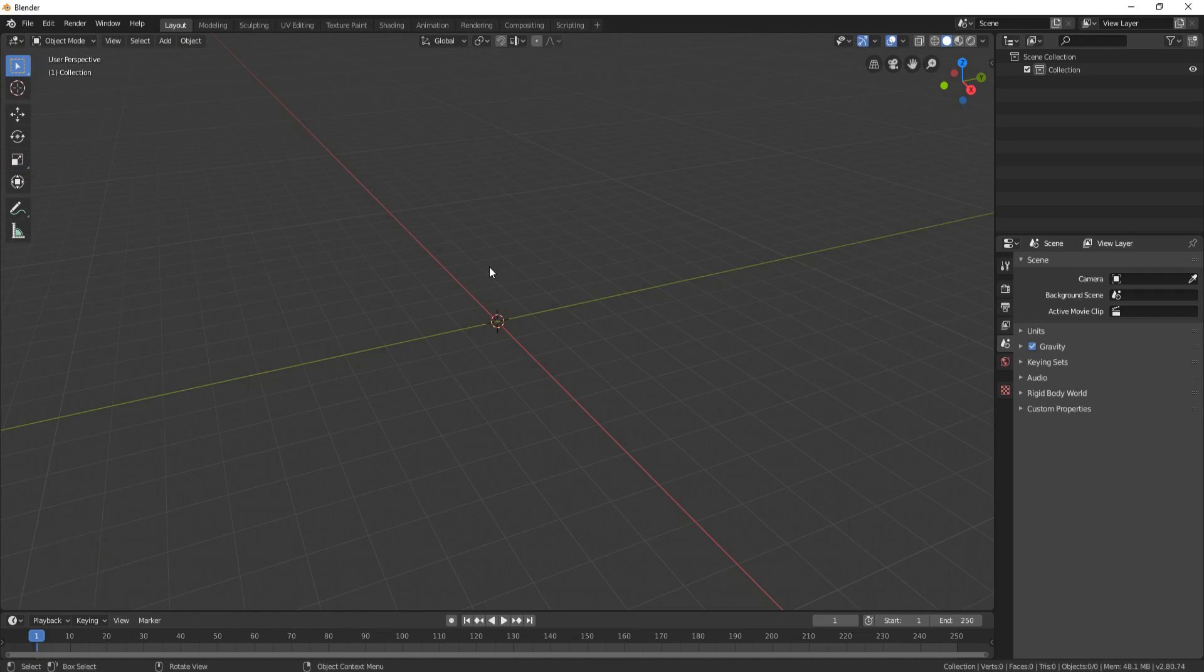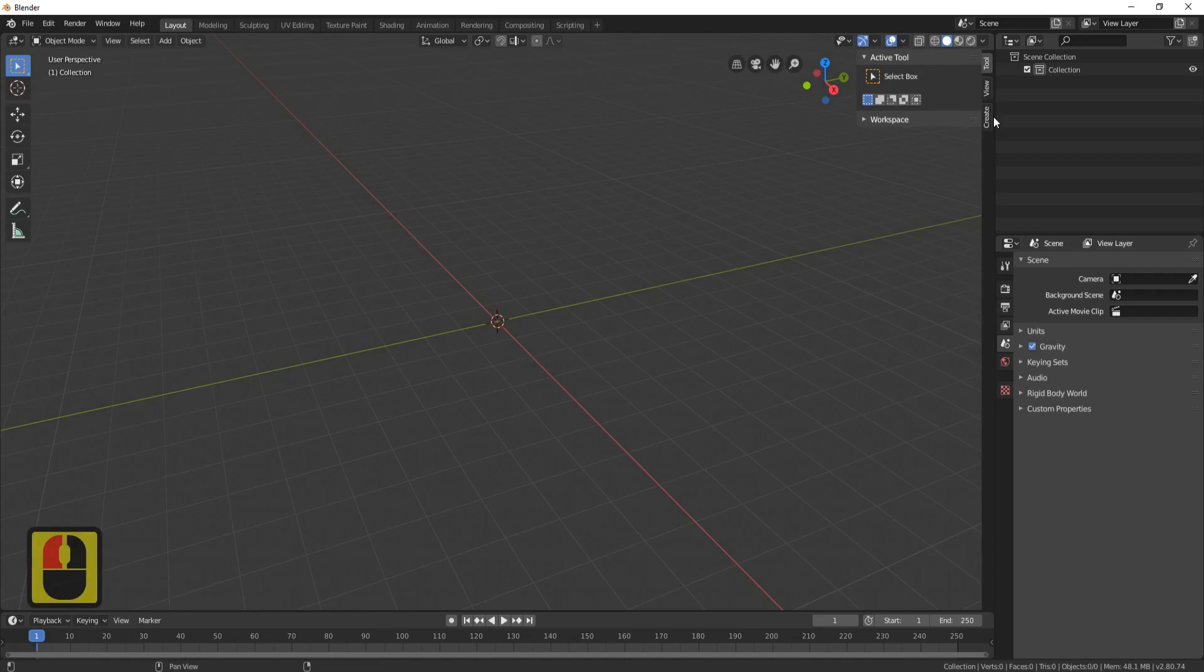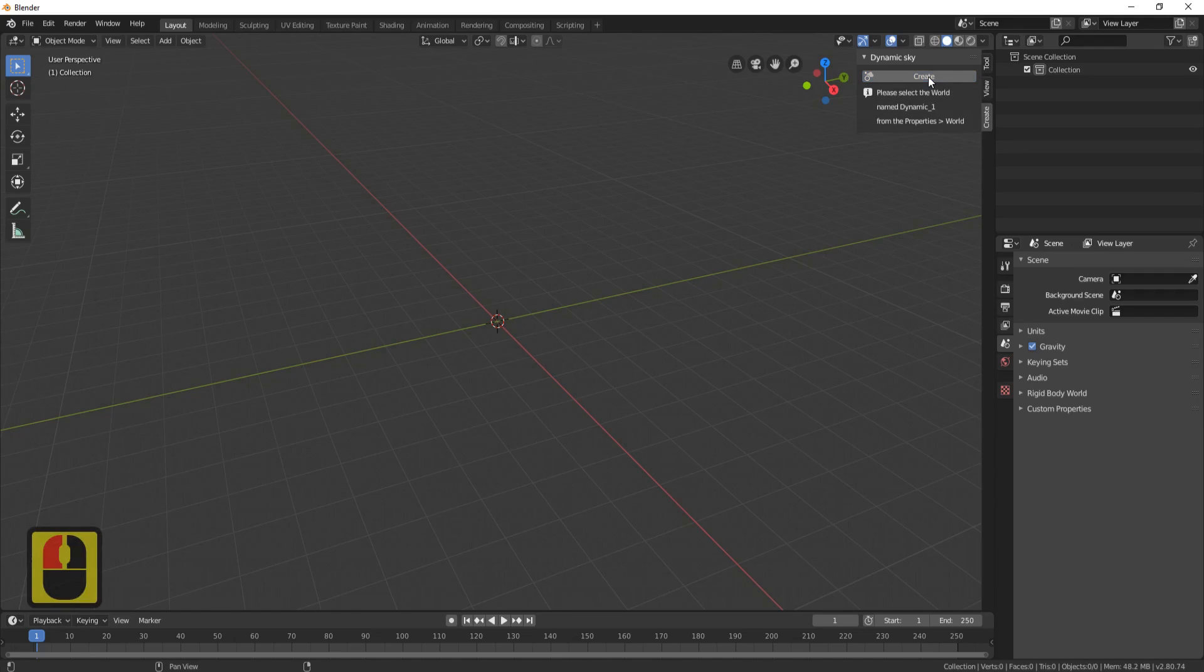Now you need to come over to this little button here, click it, go down to Create, and you'll see something called Dynamic Sky. Click on this button.